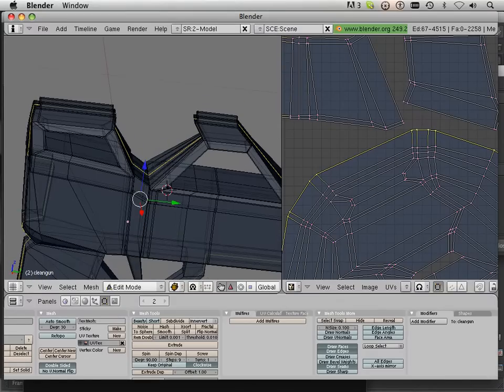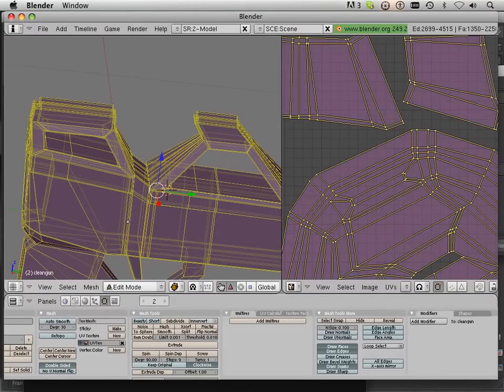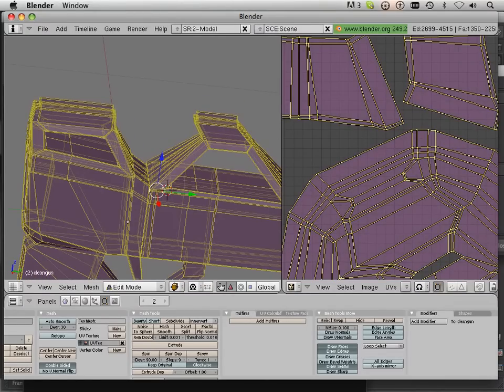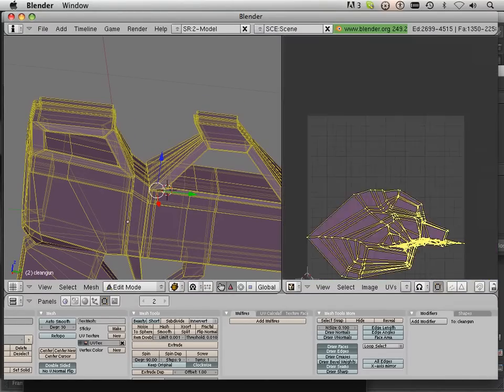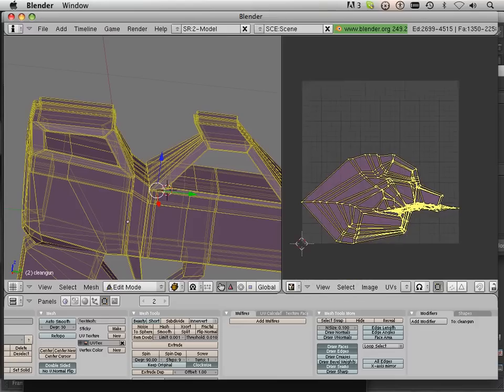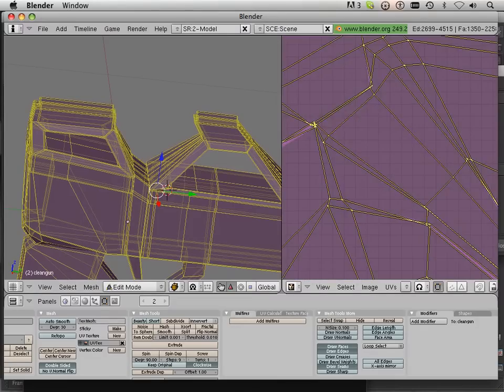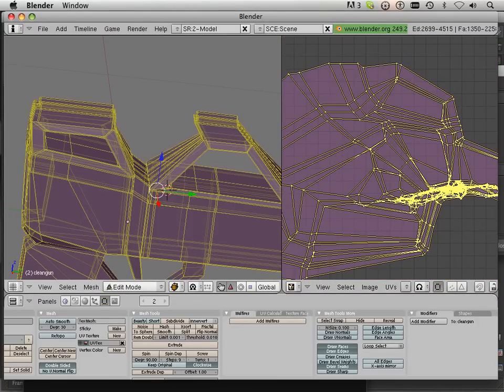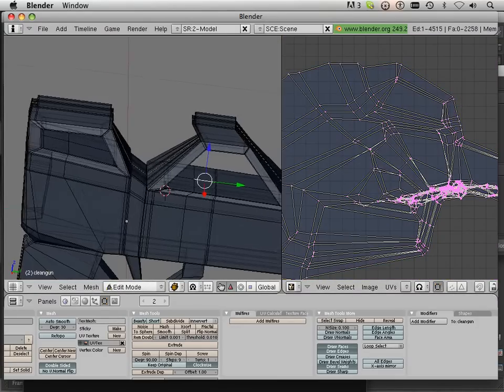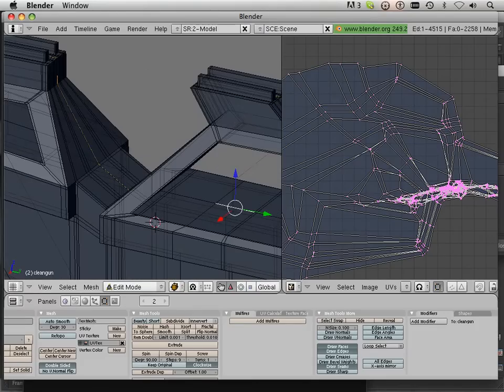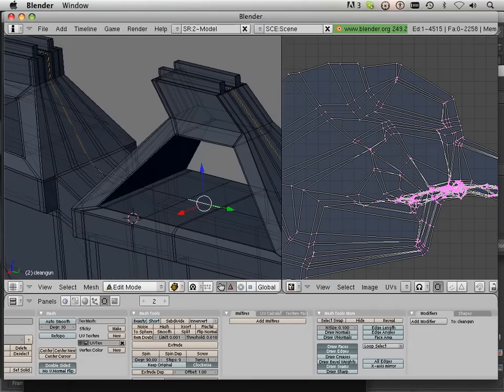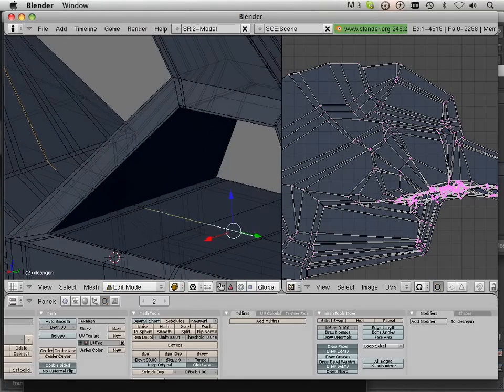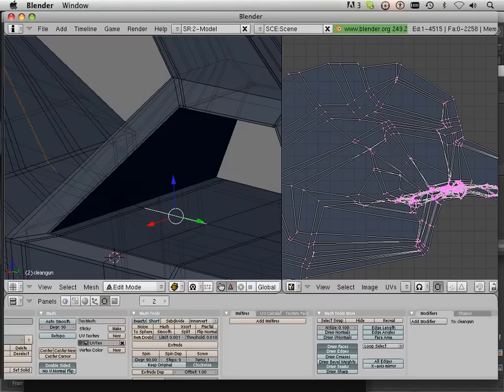Now just by going over here and marking that one seam, if I unwrap this, what happens? Well, this big jumbled mass. The reason for this is it doesn't know how to unwrap yet, so I have to teach Blender how to unwrap this.